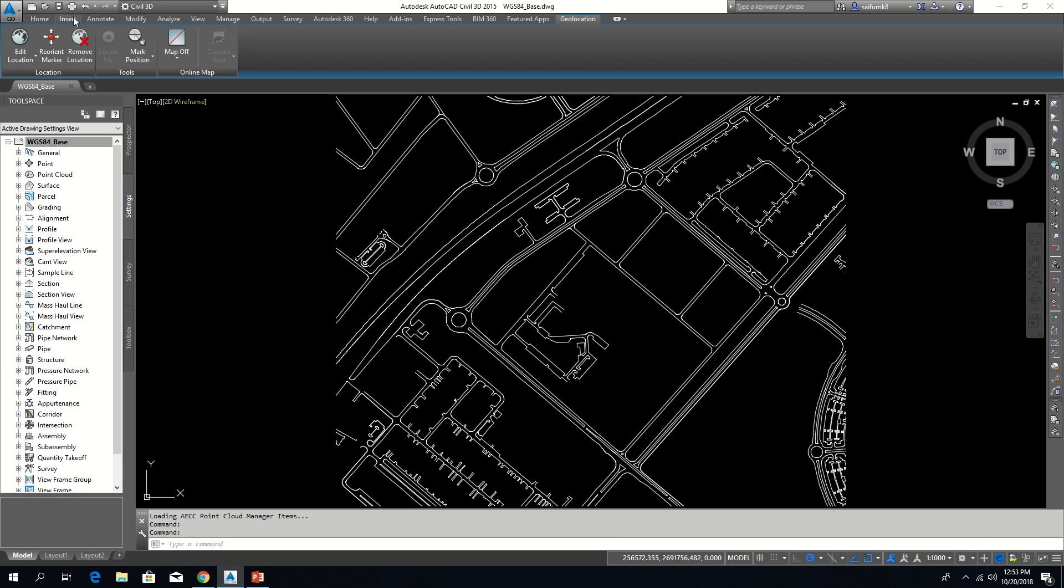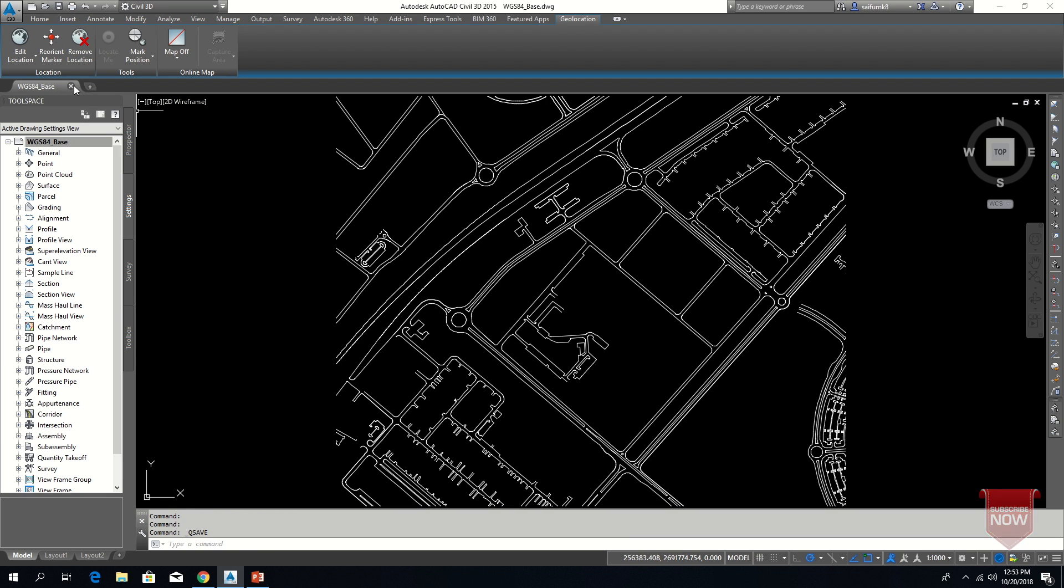After setting coordinate system, save and close this drawing.